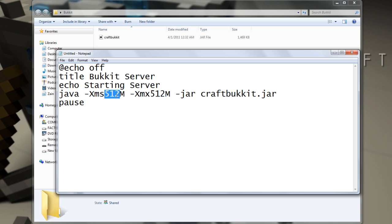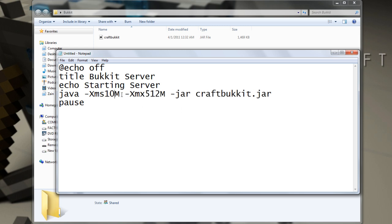And to make the server run faster, you have to give it more RAM. But you'll have to have RAM in your computer. So you can set this as much as you want. So if you want like a gig, put in one hundred, one thousand, twenty-four.